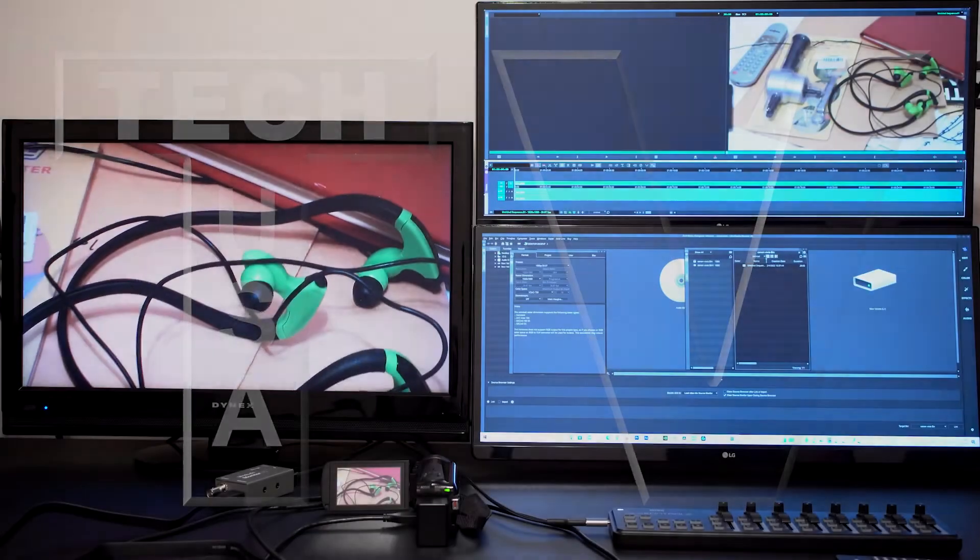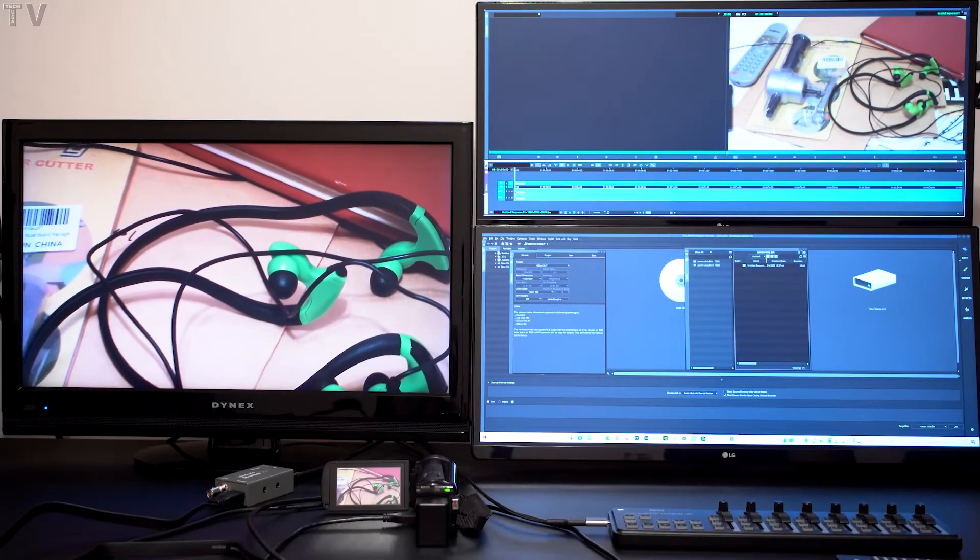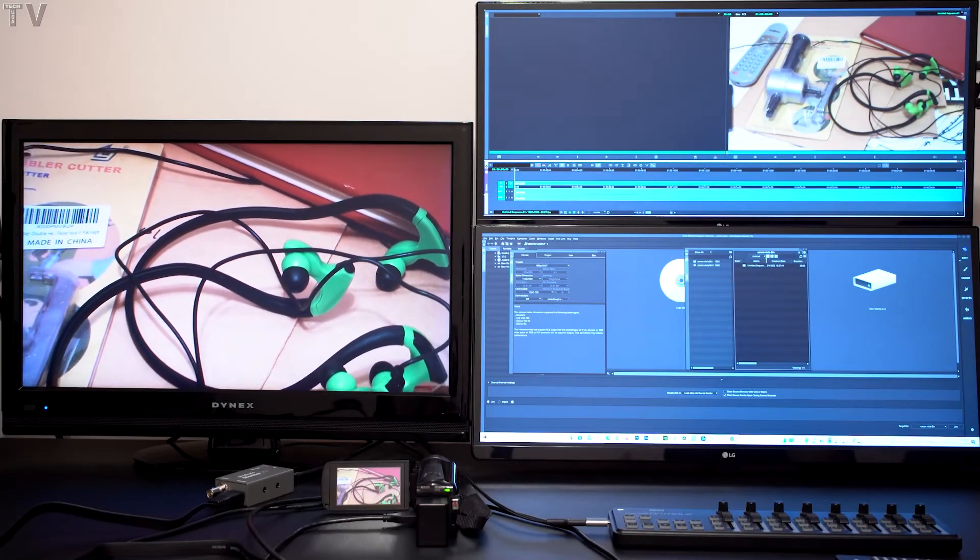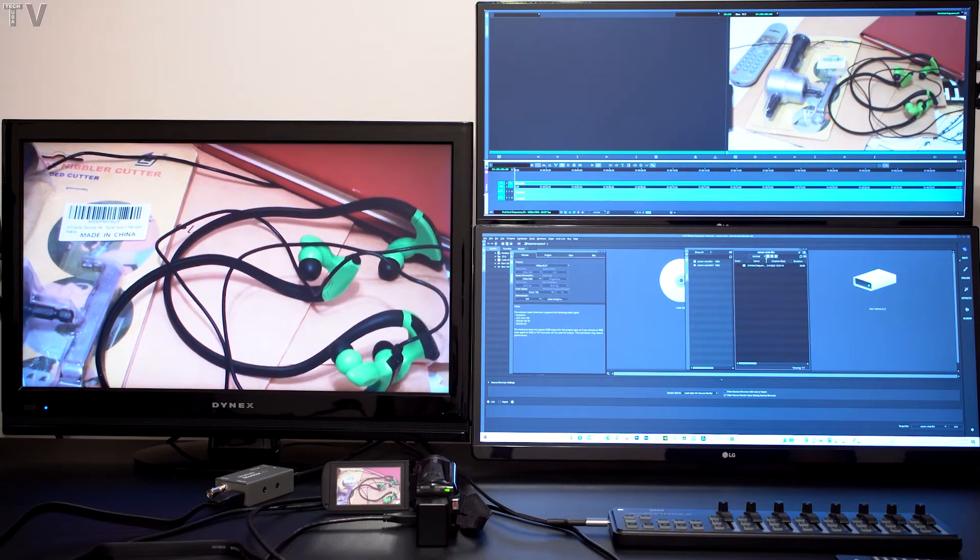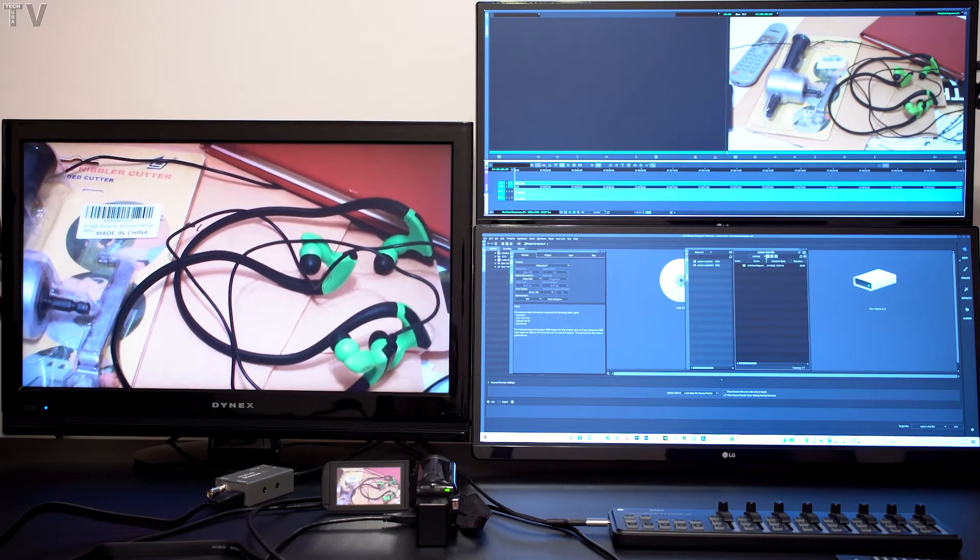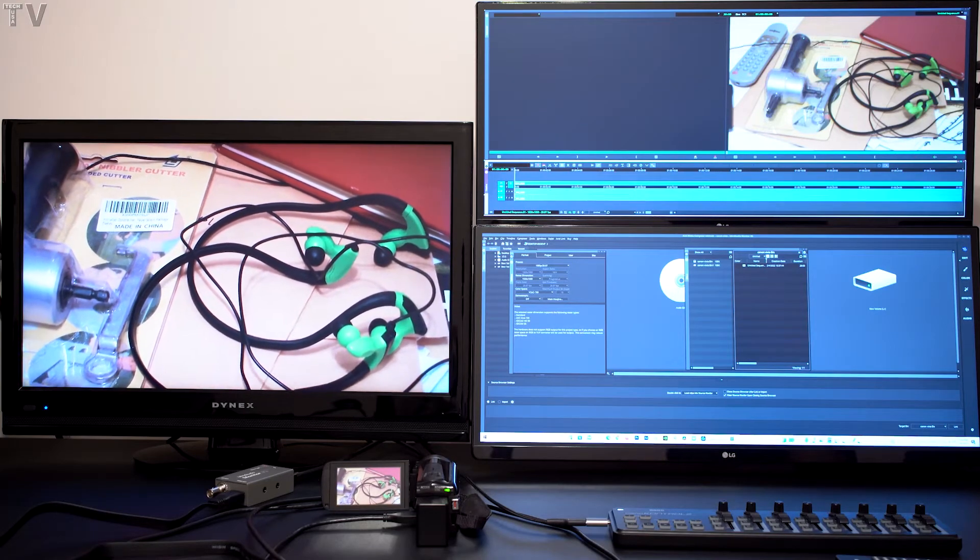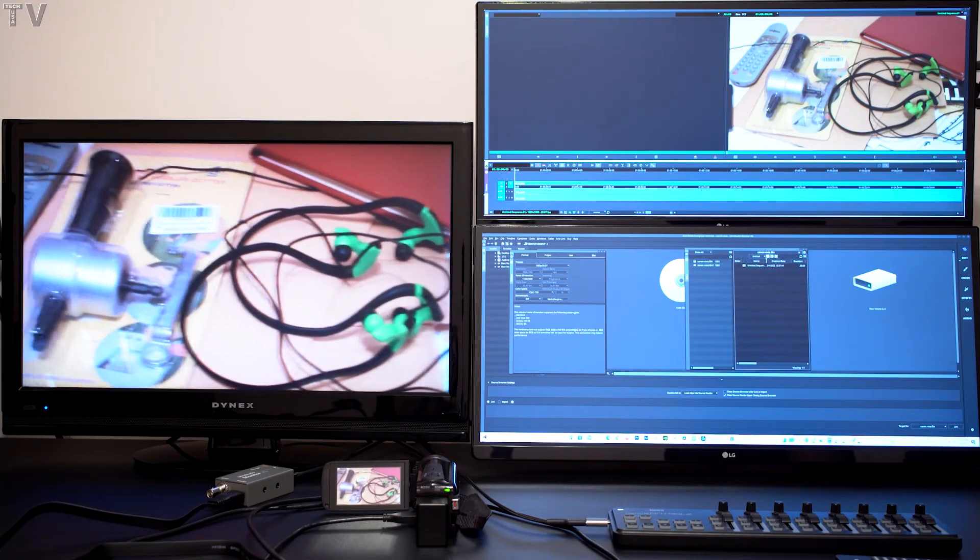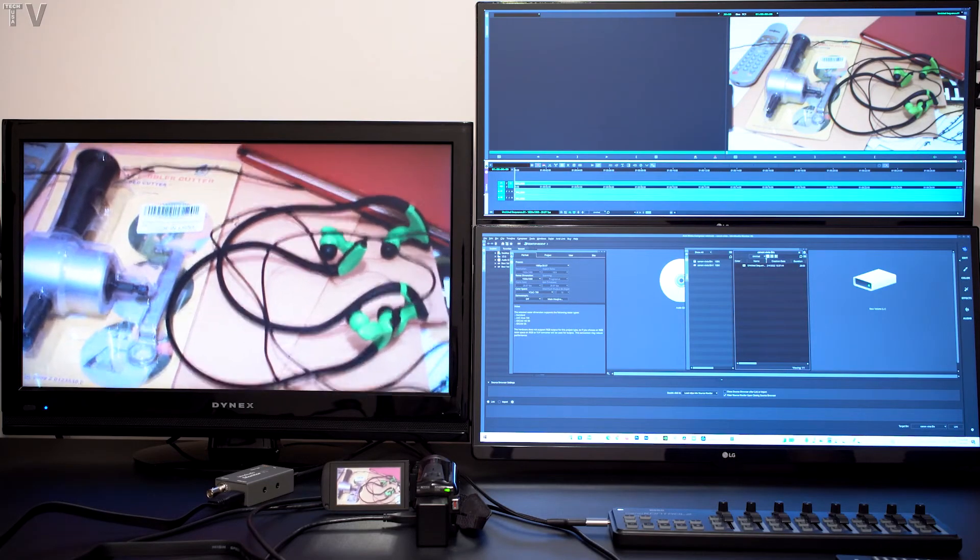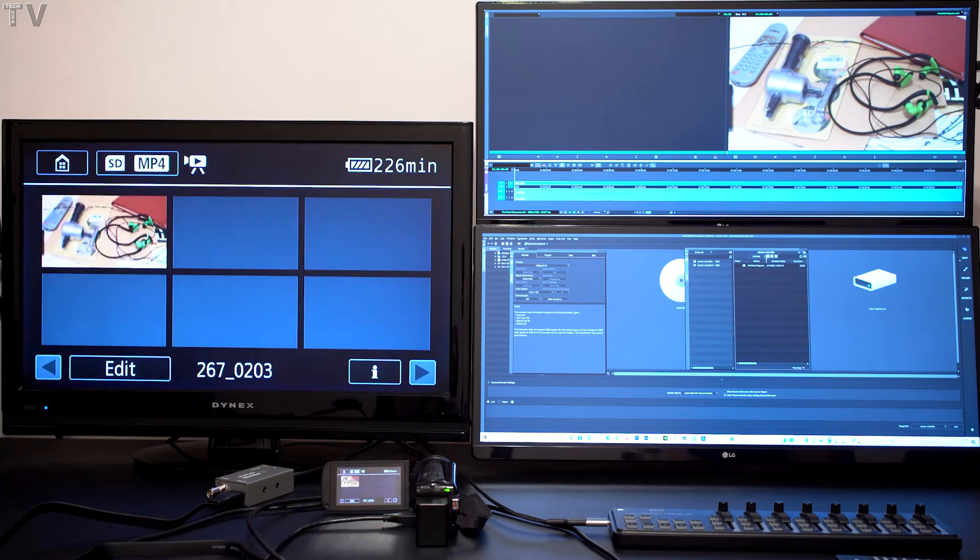I have the HDMI output of the camcorder connected to the AV monitor. There's nothing unusual about that. I'm sure a lot of you have done that yourself.